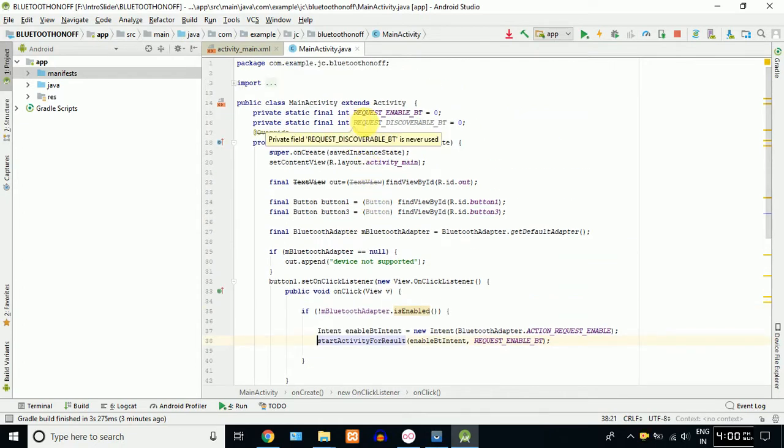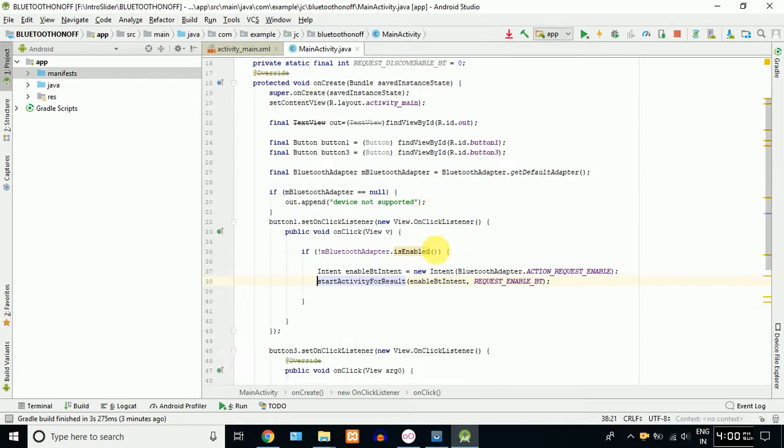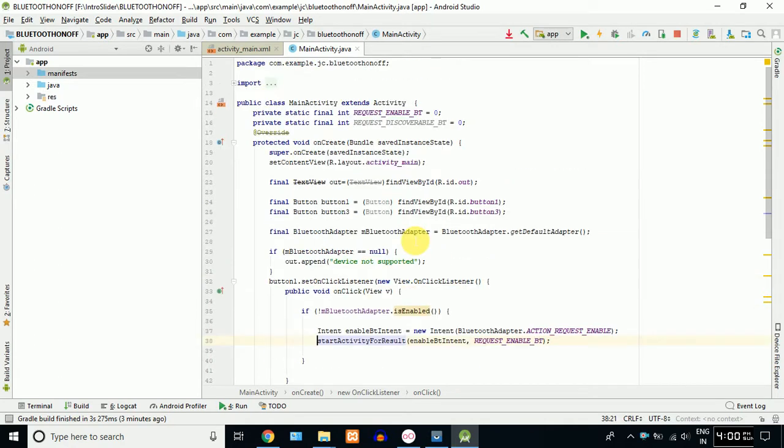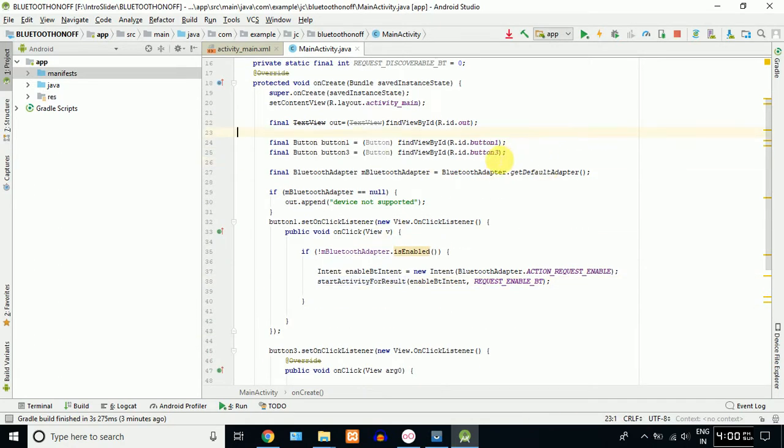Now, we need to use this button. The default button is off. Now, we are using this button. The default button is just typecast. Now, find Bluetooth adapter. This is a built-in function. You can use Bluetooth properties.